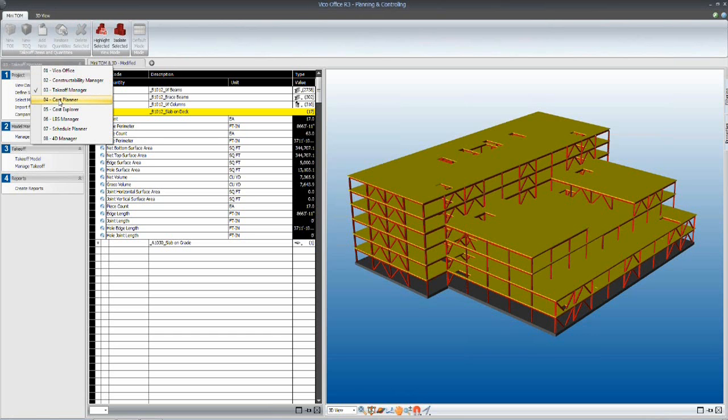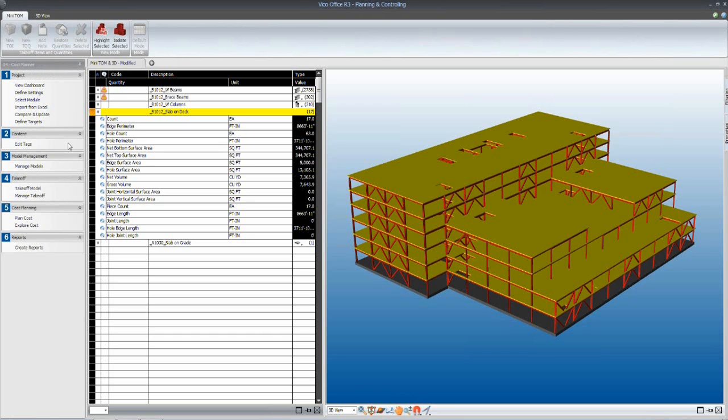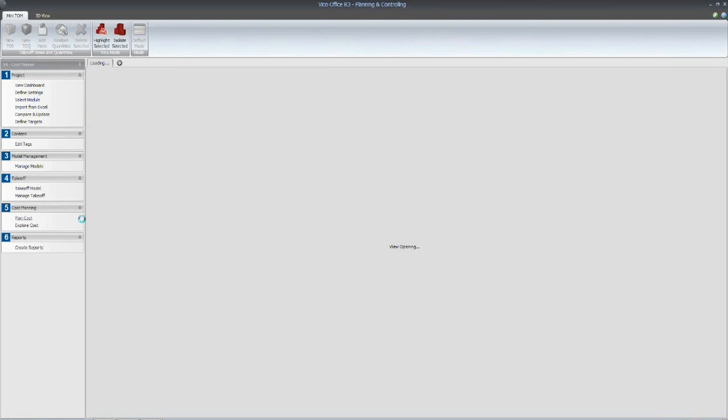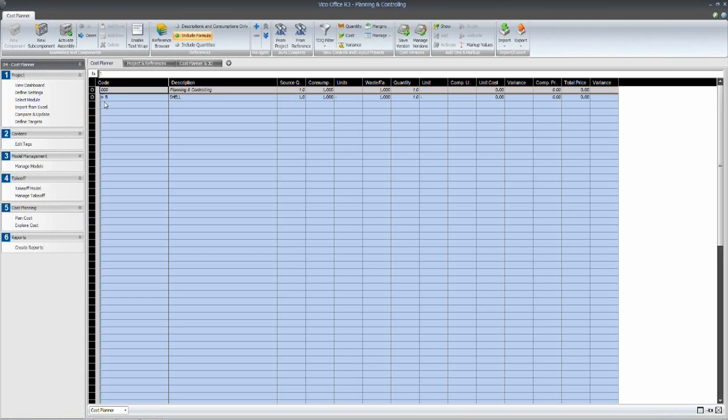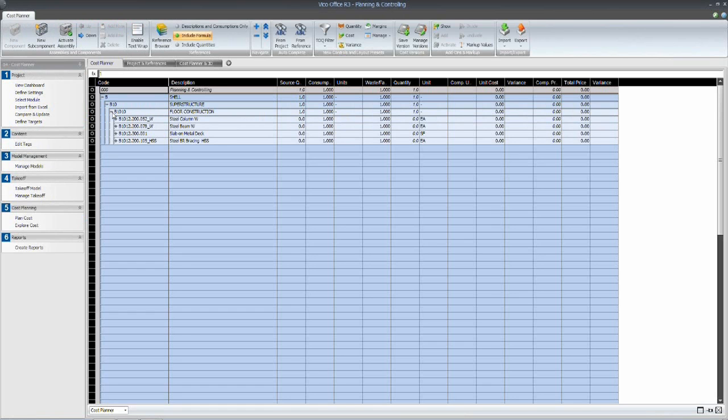I'm going to take us next into the cost planner environment. The focus of today's presentation is not model-based estimating. We have done that process before. But the workflow is the same in that beginning with those five simple takeoff items being read from the structural model that we've imported,